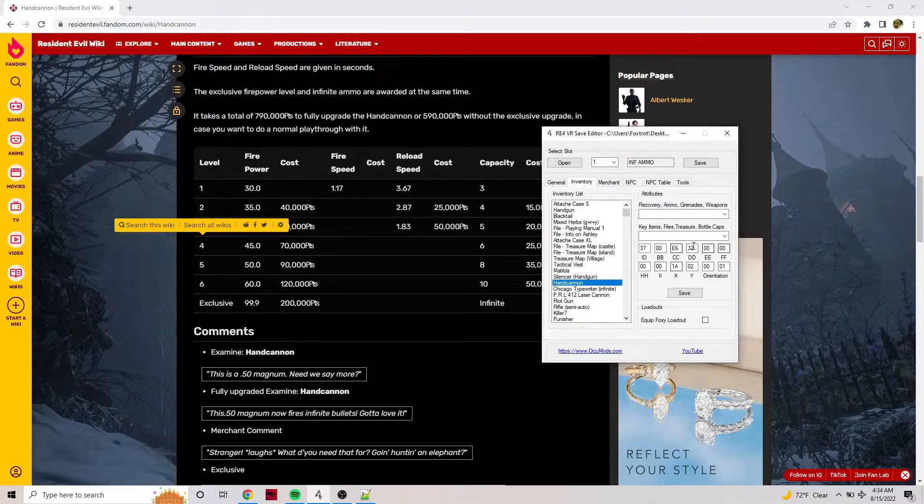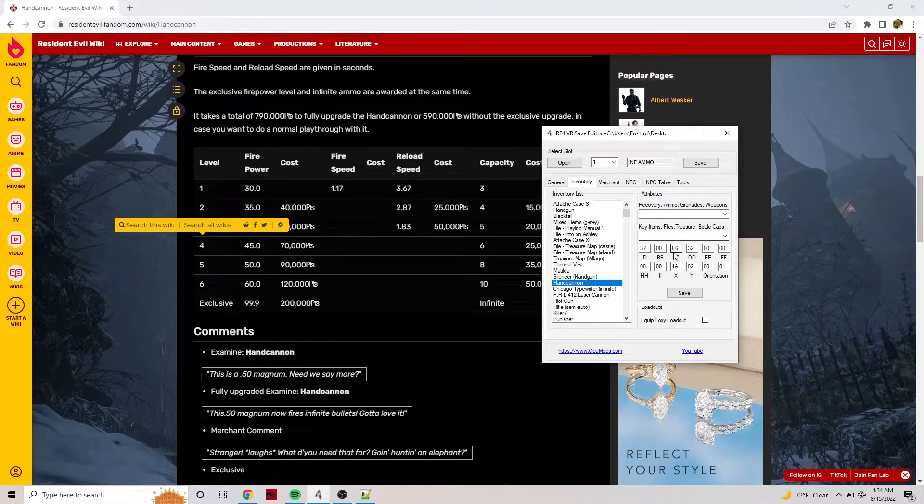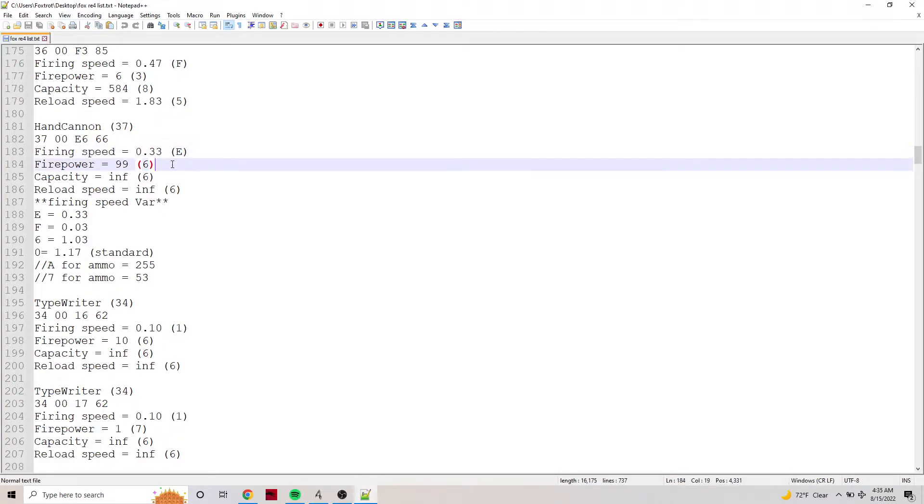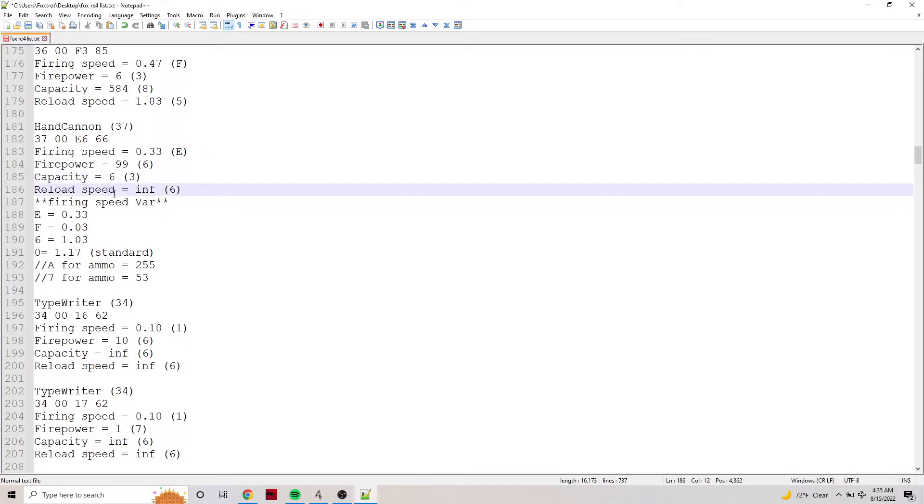Four minus one is 3, so this would equal six round Hand Cannon with firing speed 99 firepower. We made this 3 so this would equal six round capacity. Now firing or reload speed doesn't exist.